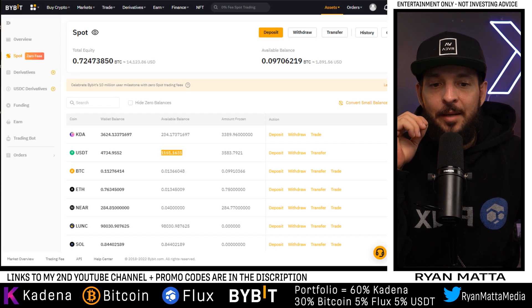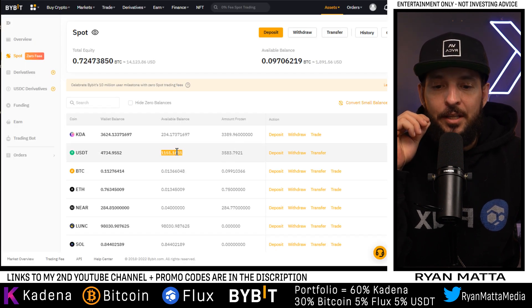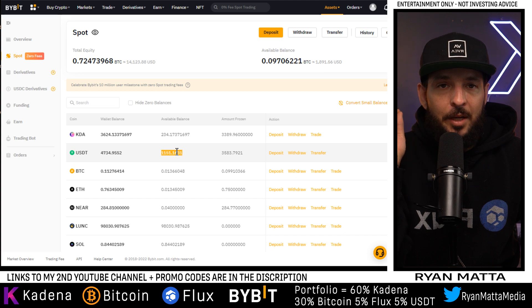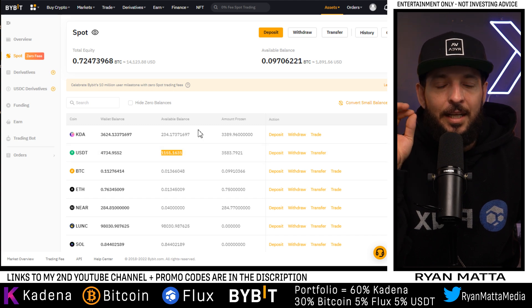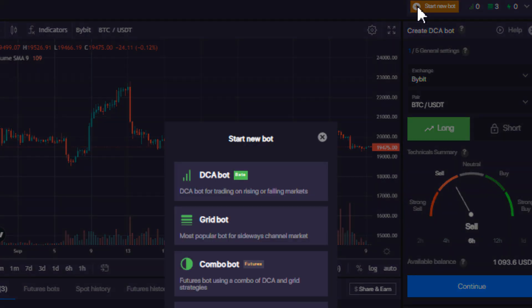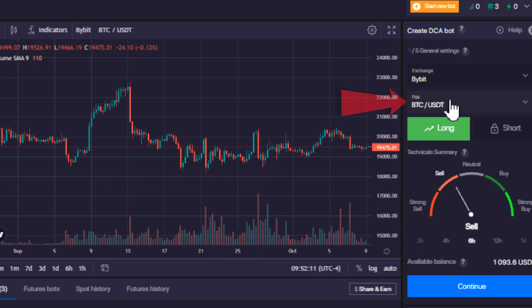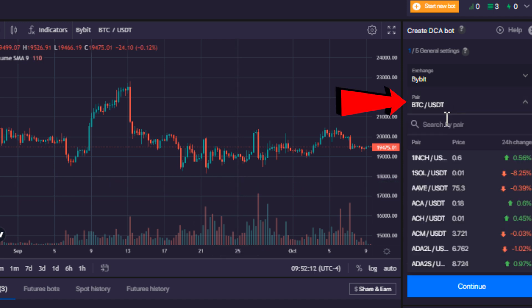First thing we're going to want to do is make sure we have $1,000 on Bybit — I use Bybit, no KYC. So the first thing we're going to do is sign up, go to the top of the screen, click the start bot button, and choose a DCA bot. Under pairs, I'm going to select BTC USDT.